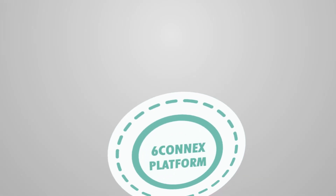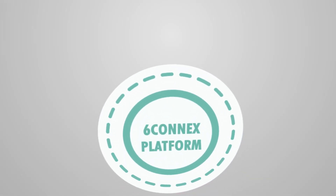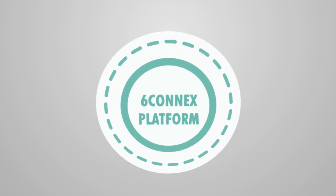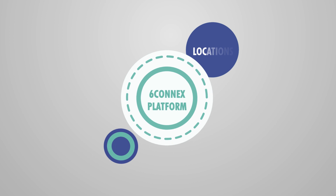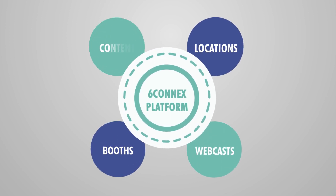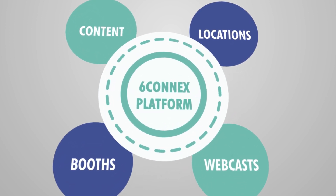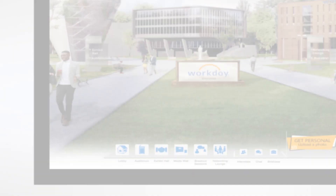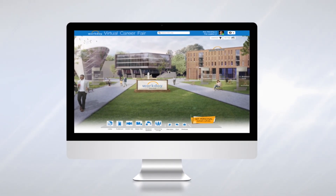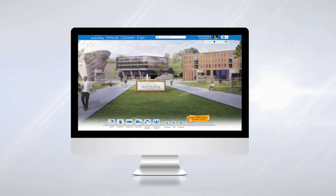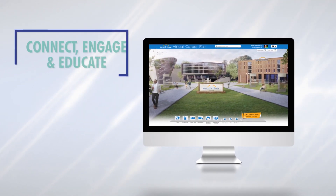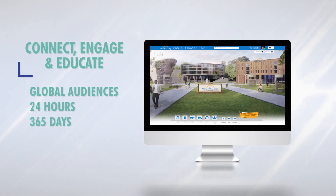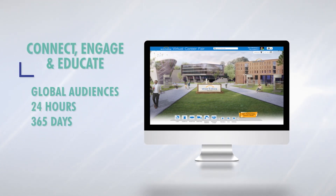6Connect's platform has an integrated content management system that gives you the flexibility to quickly create new environments, reusing existing locations, booths, webcasts, and content as the industry moves from standalone events to persistent, always-on virtual environments. Now you can see how this platform helps companies create branded and interactive environments to connect, engage, and educate global audiences 24 hours a day, 365 days a year.